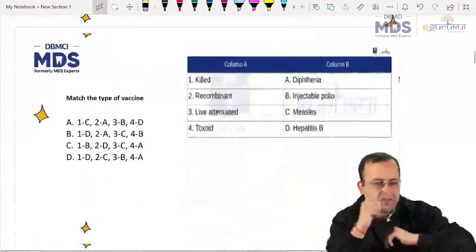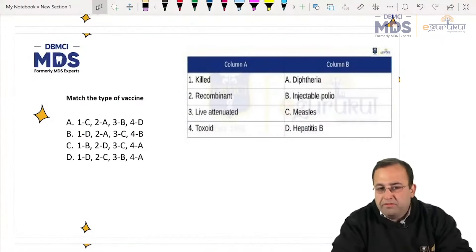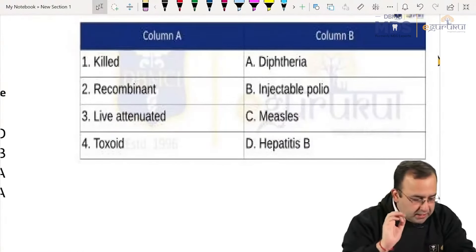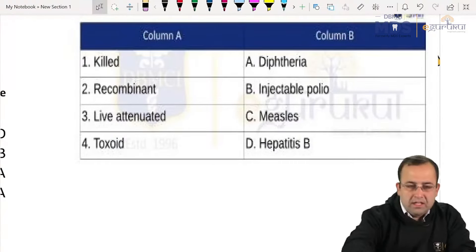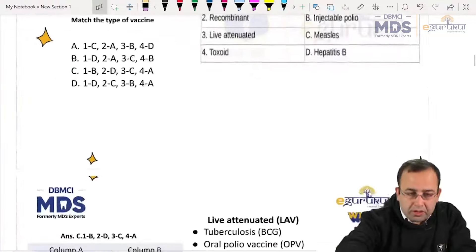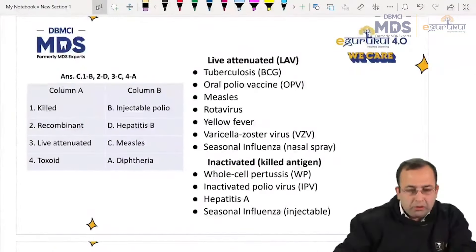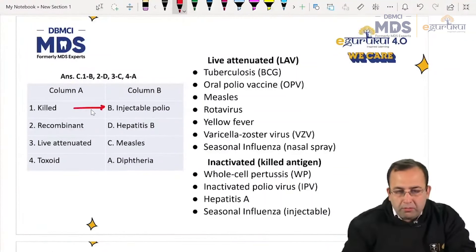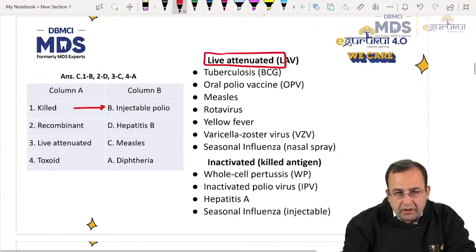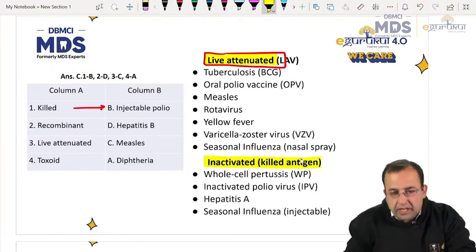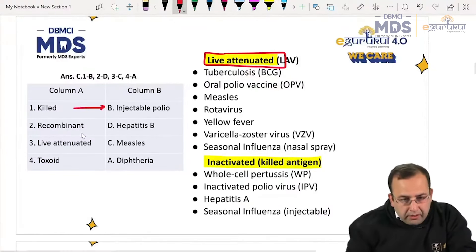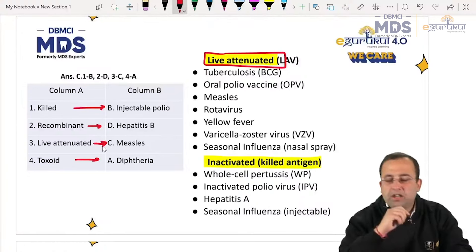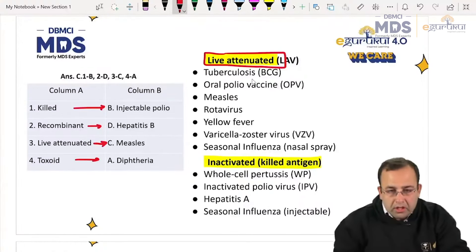Next question: match the type of vaccine. Injectable polio is a killed vaccine. Oral polio — that is why OPV, oral polio vaccine, is a live attenuated vaccine. Injectable is killed antigen. Hepatitis B is a recombinant vaccine. Bacteria to toxoid. Measles is live attenuated — a very important list.